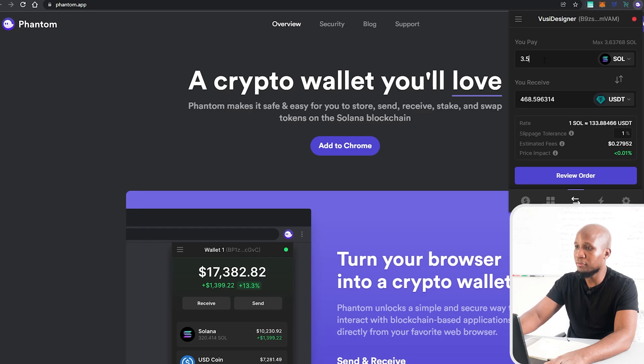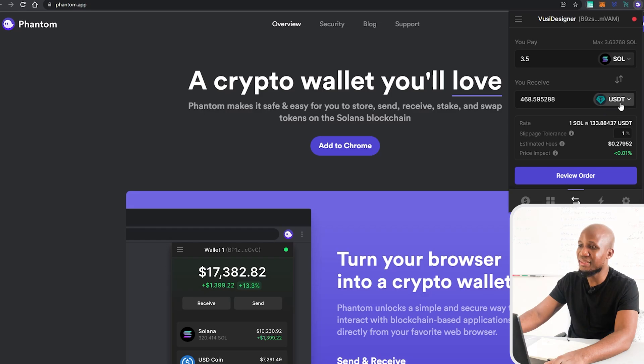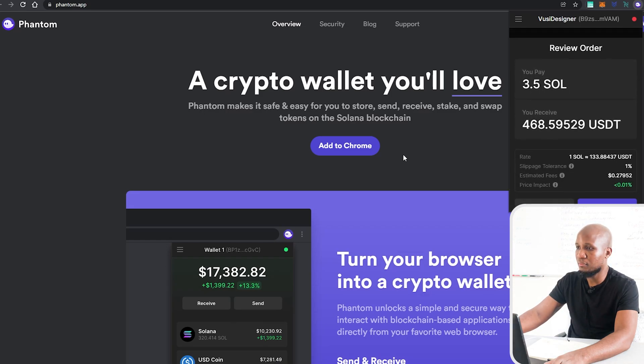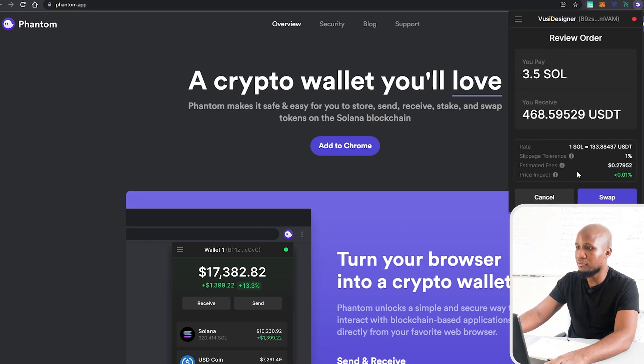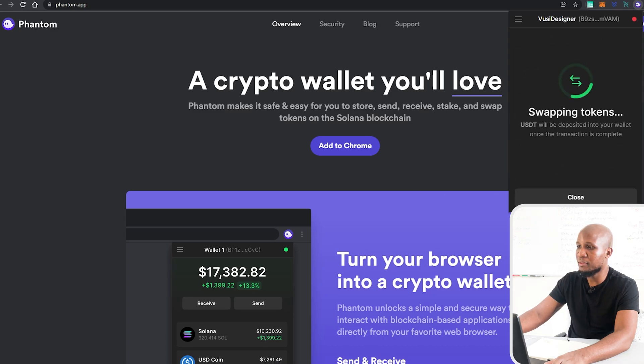I'm going to swap 3.5 and I'm going to swap it to USDT. Let's review this. We can see slippage. We're going to talk about that in future videos. Let's swap this.